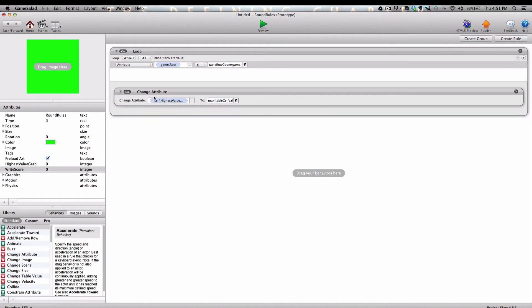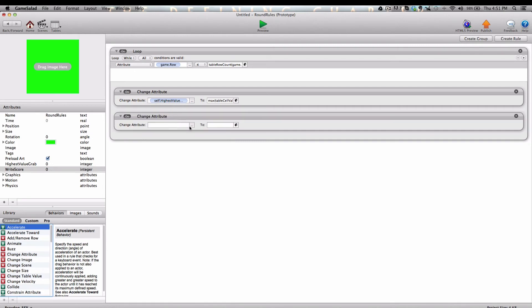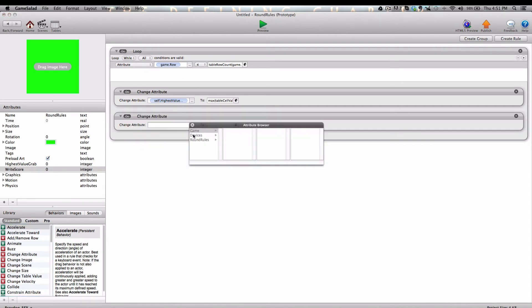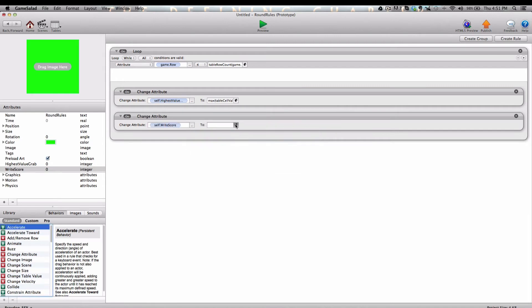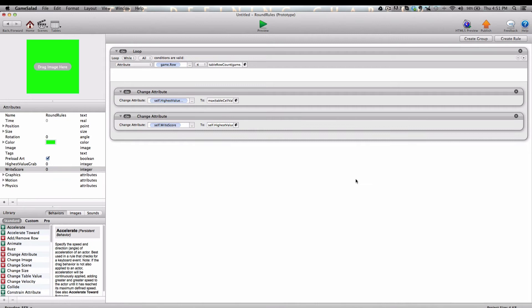So what this is going to do is it's going to look at all of the rows and values in the sorted table and it's going to grab the highest value and apply it to this attribute. Next, we're going to add another change attribute behavior into the logic stack of this loop, and we're going to change self.writeScore to self.highestValueGrab. And you'll see how this will come into play in a minute.